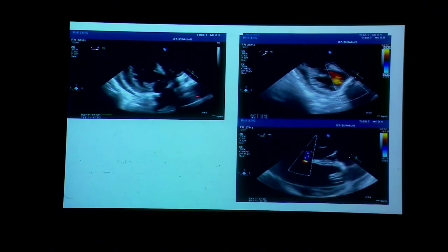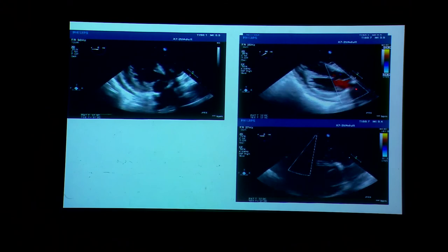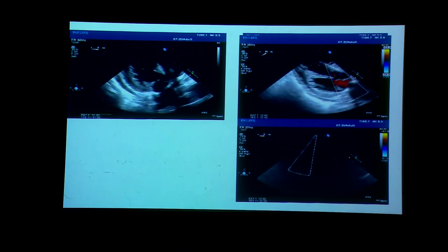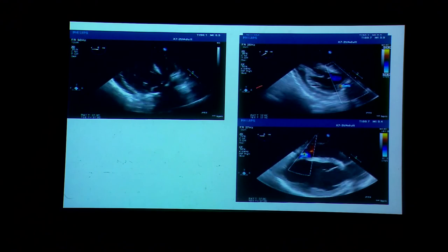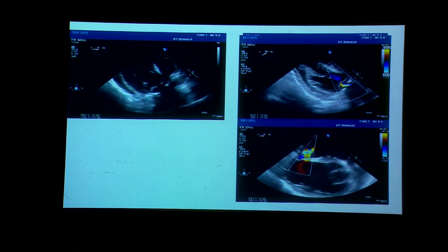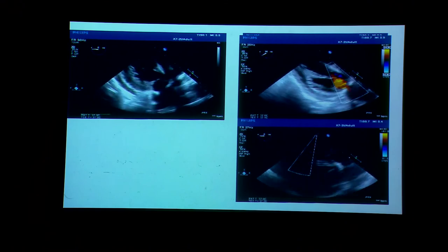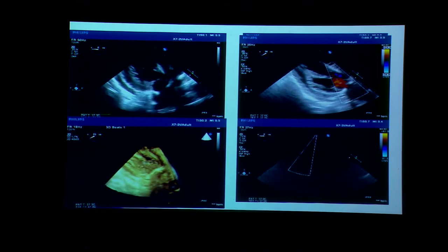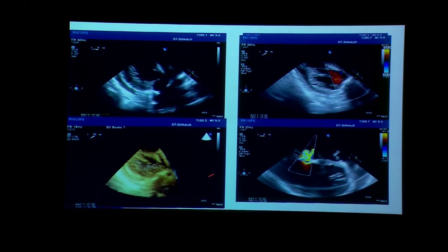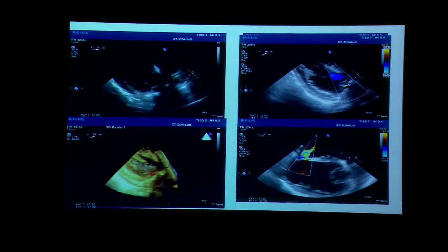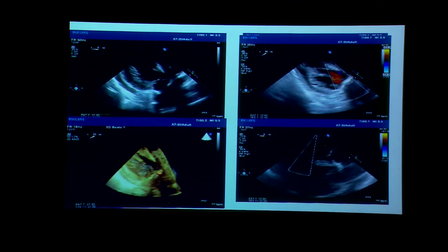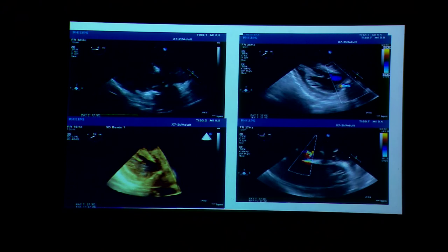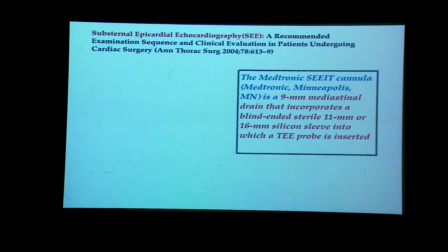In one case from yesterday, epicardial echo showed mild MR, but when we performed TEE for the same patient, we found an eccentric jet reaching right up to the top of the left atrium. So when truly ruling out mitral regurgitation, transesophageal echocardiography is the preferred modality — but if it cannot be done, epicardial echocardiography is a reasonable alternative. With a 3D TEE probe used epicardially, we can see the complete sub-mitral apparatus of the left ventricle including the mitral valve ring after repair.